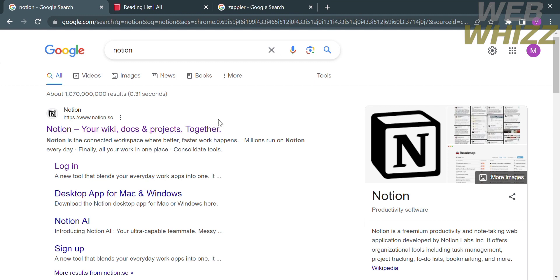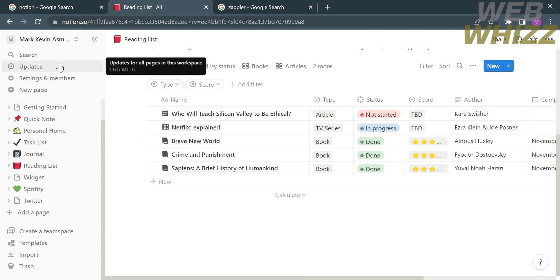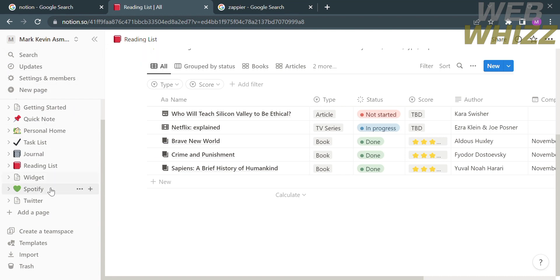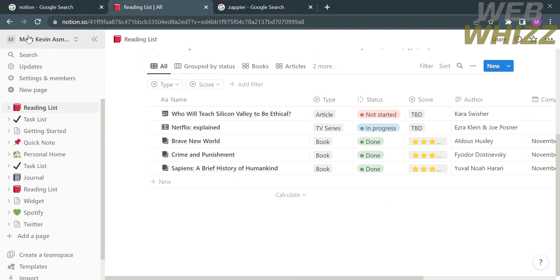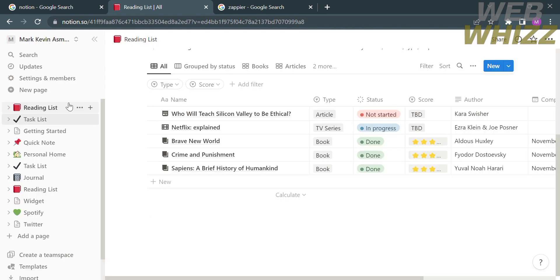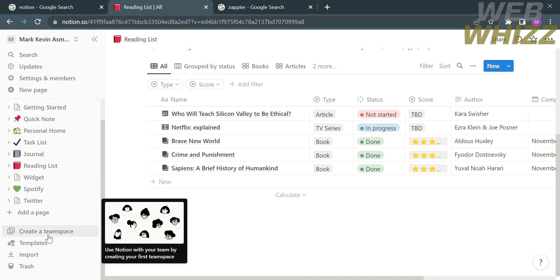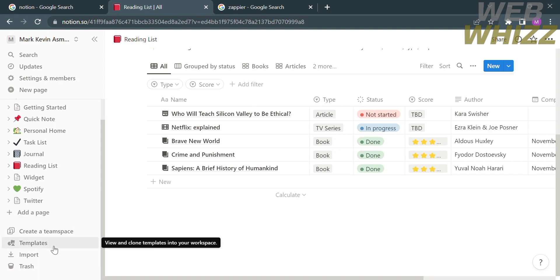After logging in you will be directed to the Notion homepage, where you will see some options on the left side panel including the search option, updates, settings and members, and new page. Below that are different kinds of pages such as reading list, task list, getting started, quick note, personal home, task list, journal, and many more.